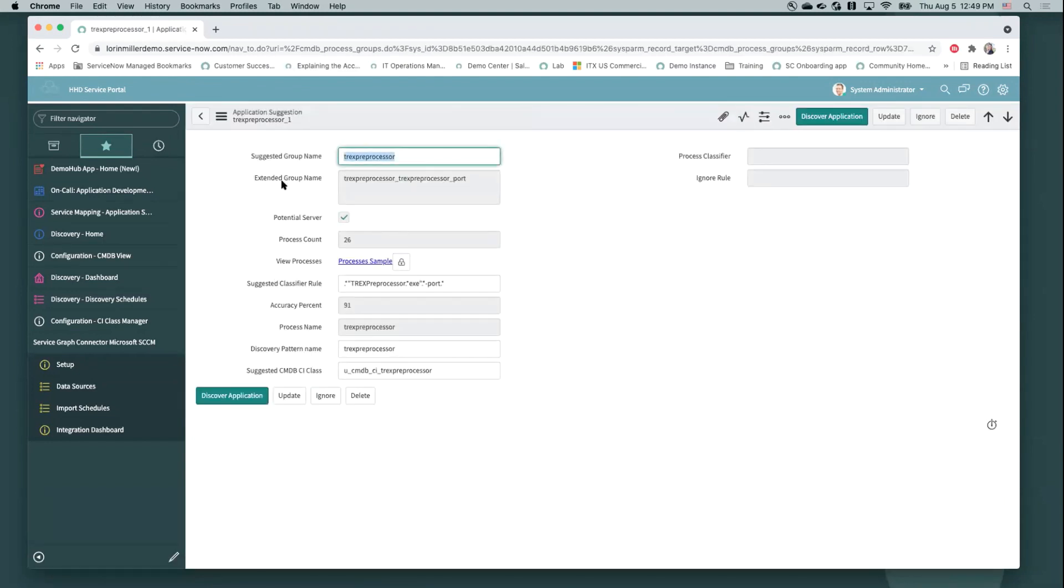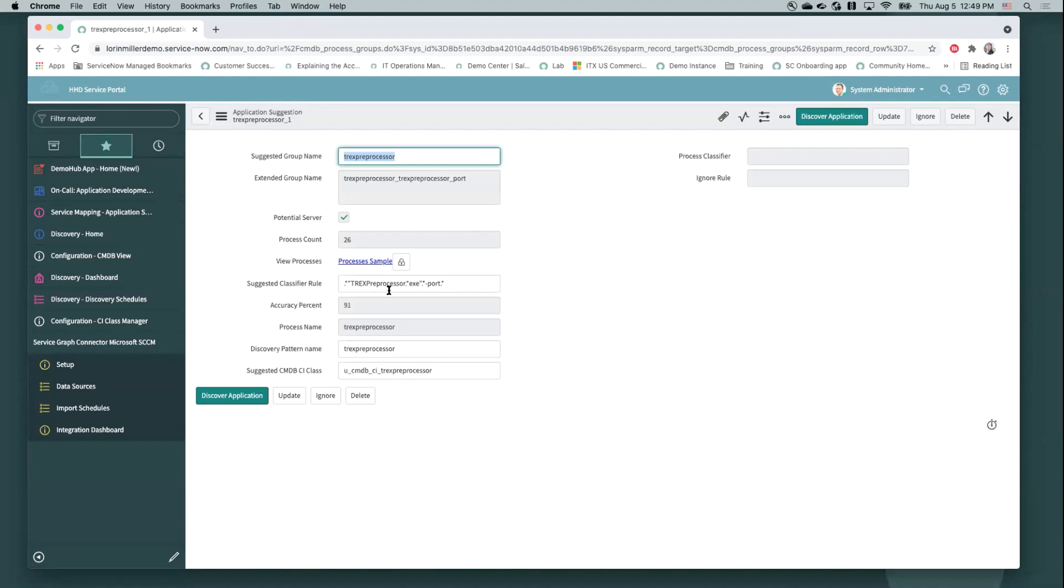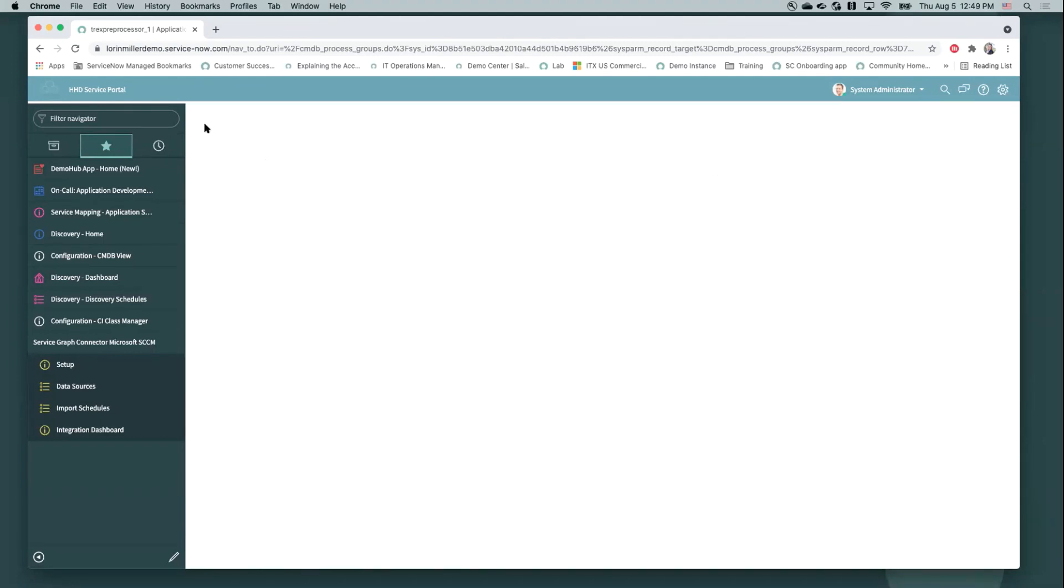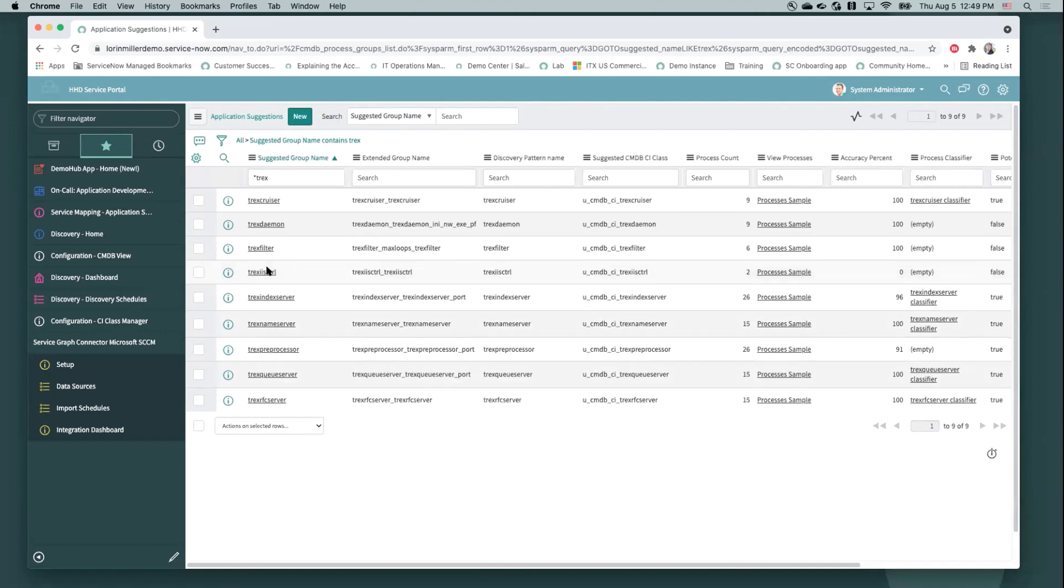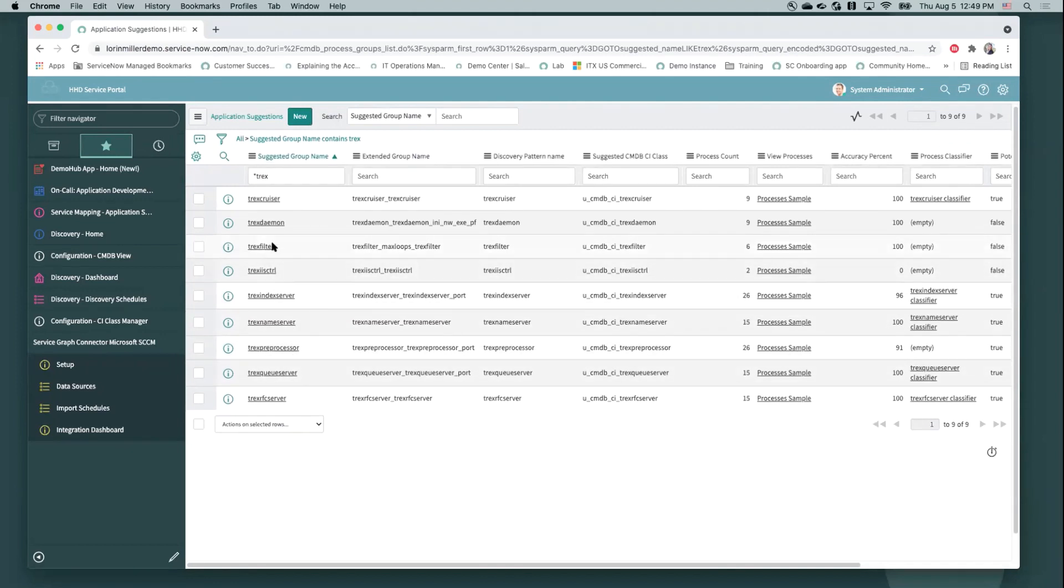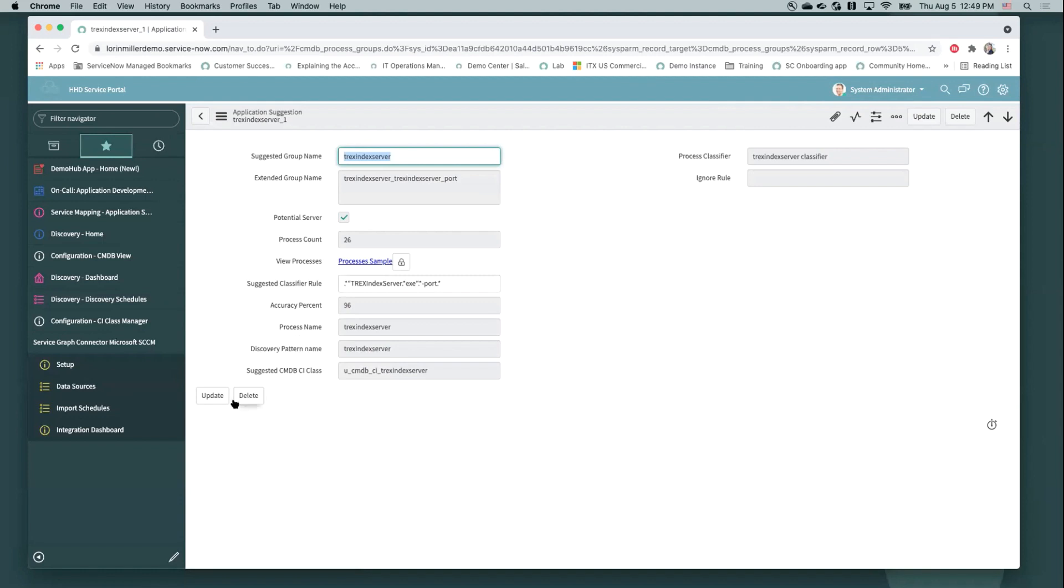So to show you an example that's already been done, I'm going to go into our preprocessor option here. And we can see that the application suggestion has come in. It said, hey, we found process data. We think you might want to discover this as an application. We can see the pattern. It's already been created, the class, and the classifier rule. So we did not have to spend time manually doing that. We could click discover. But for the sake of time, I will show you one that's already been discovered, my index server here. That discover button goes away. And in its place, again, we can still see the pattern data and all that class data that was used to discover that application.